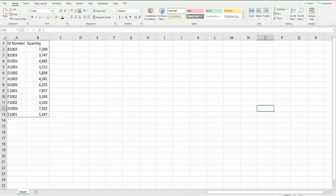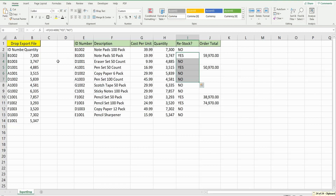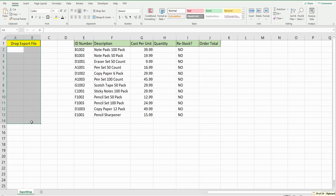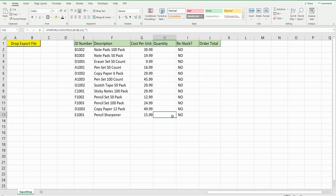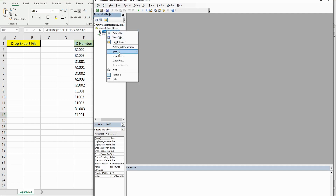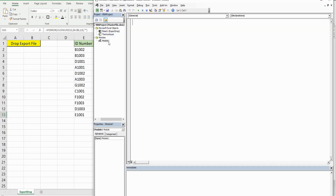I'm going to close out the export file and delete this section. We want to go into the VBA editor window, so I'm going to hit ALT+F11. Anywhere in the project window, I'm going to right-click and go to Insert Module. It gives it a generic Module 1 name, so I'm going to call this Inventory.